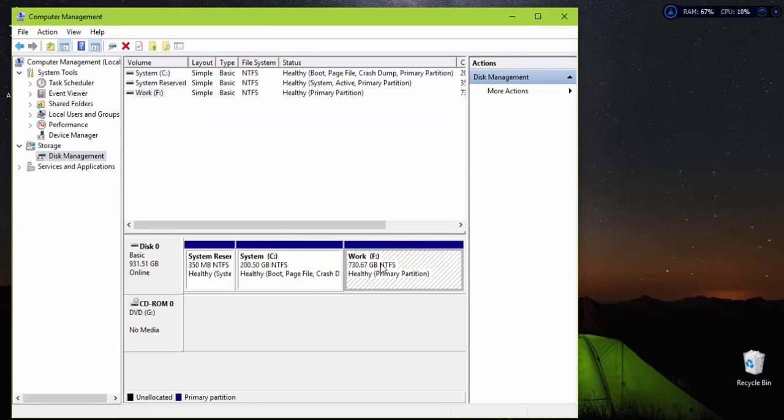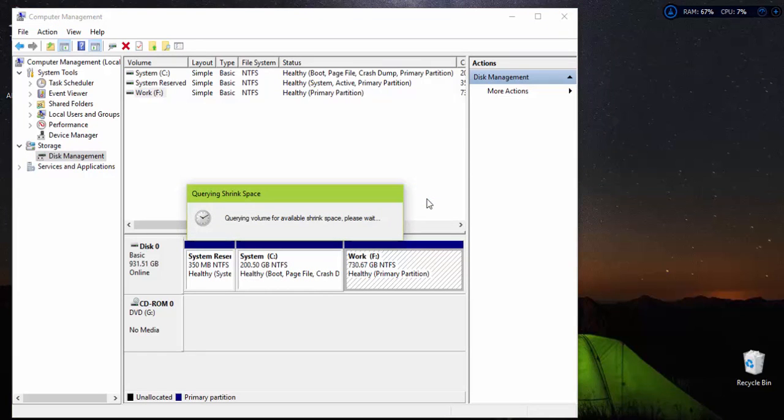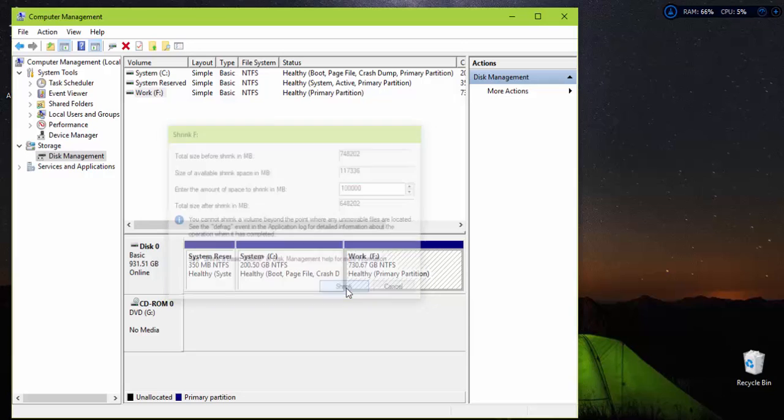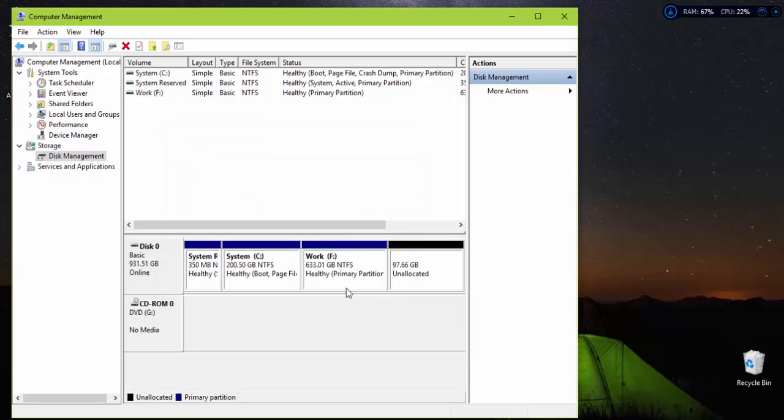Right-click on the drive that you want to isolate some space from in order to use it for Fedora. Hit shrink volume then write the amount of space in this field, for example 100GB. Before you proceed ensure that you have that amount of free space.